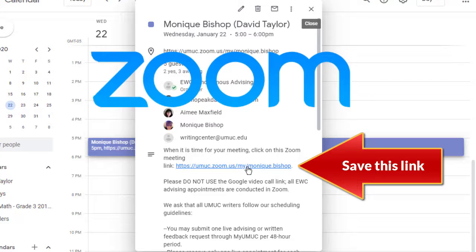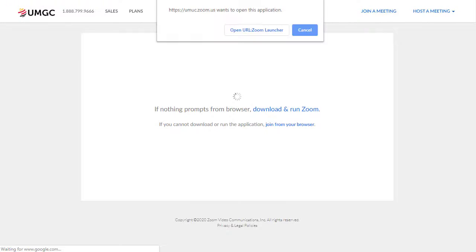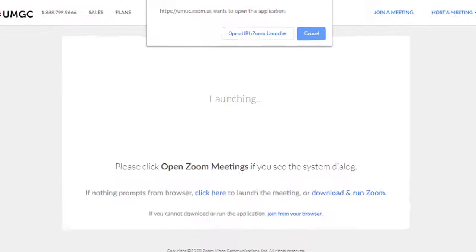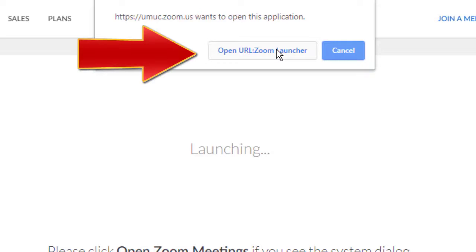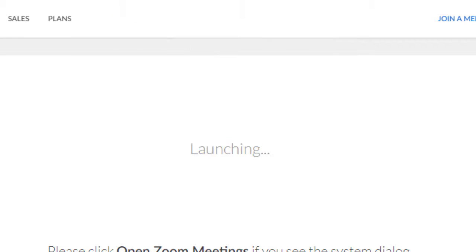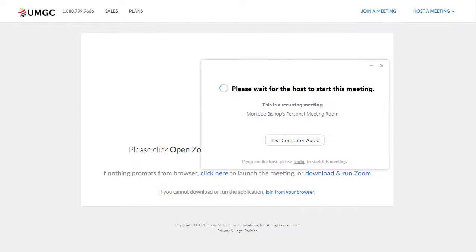Zoom is the video conferencing platform where you and the advisor will work together on your paper. Your browser will attempt to open Zoom on your computer. It's not necessary to download anything. In the dialog box that appears, simply click on Open URL Zoom Launcher. When you do, your Zoom room will open.